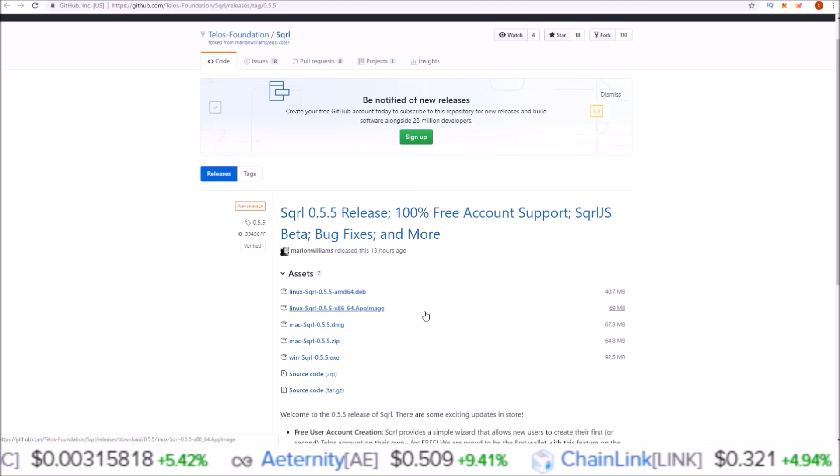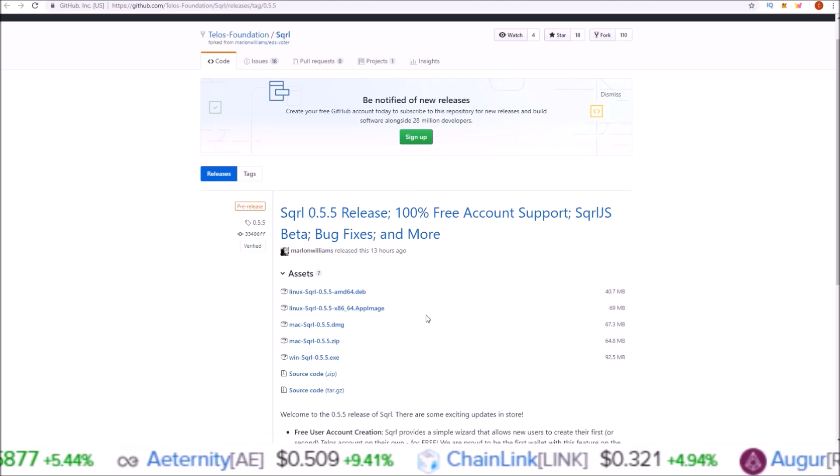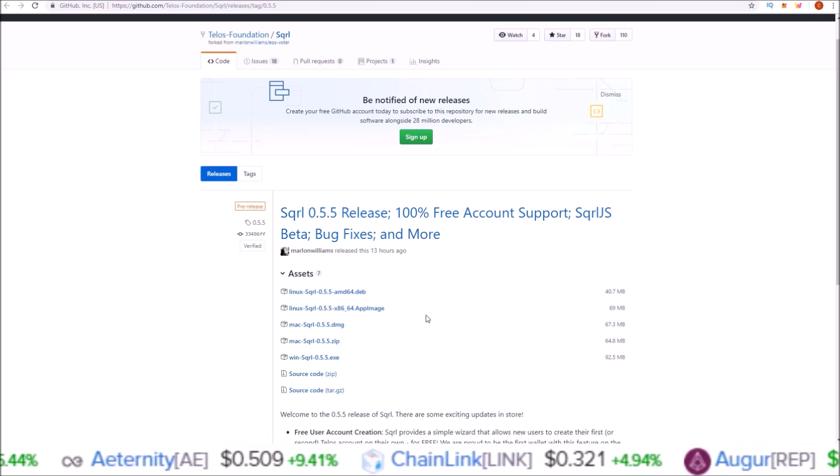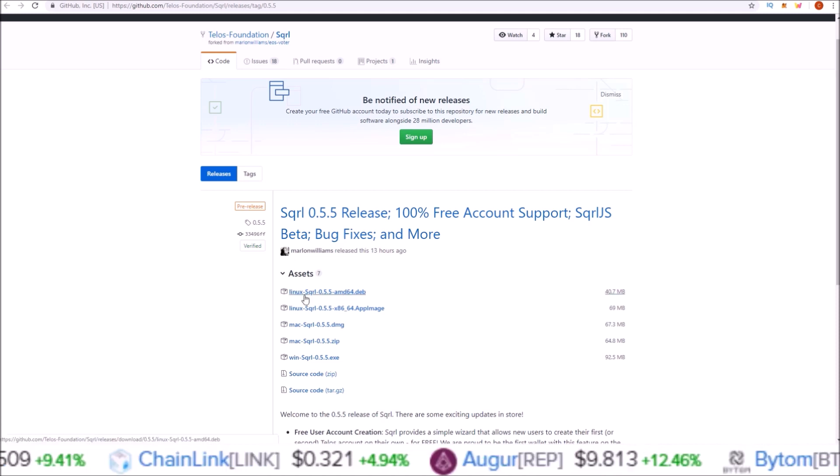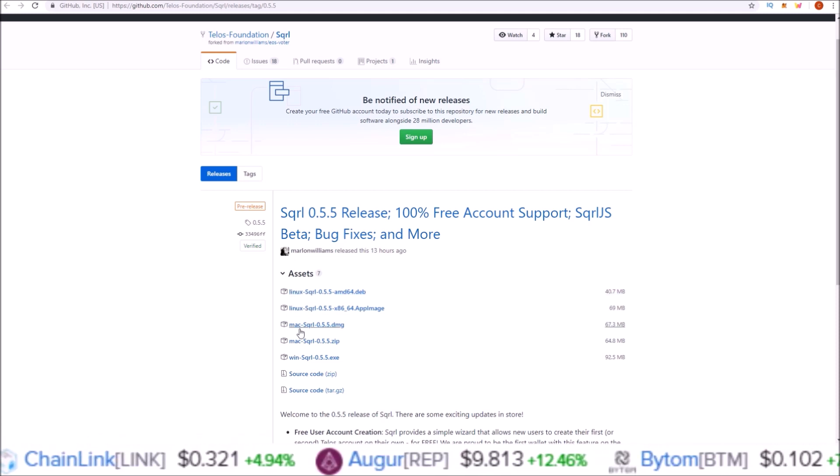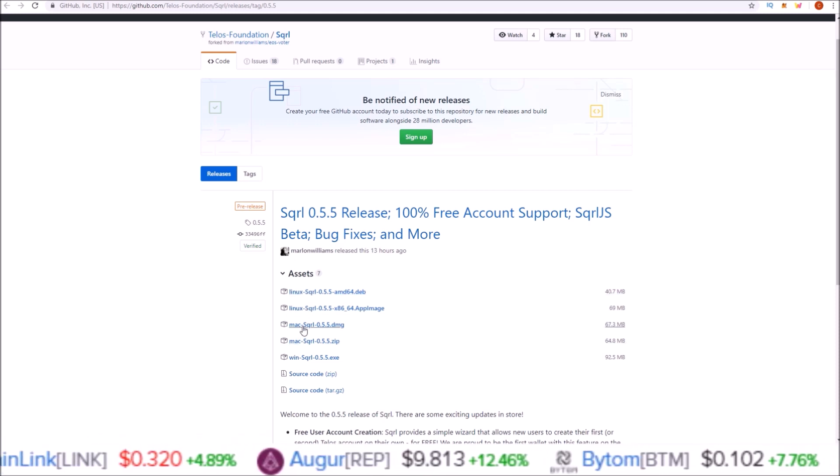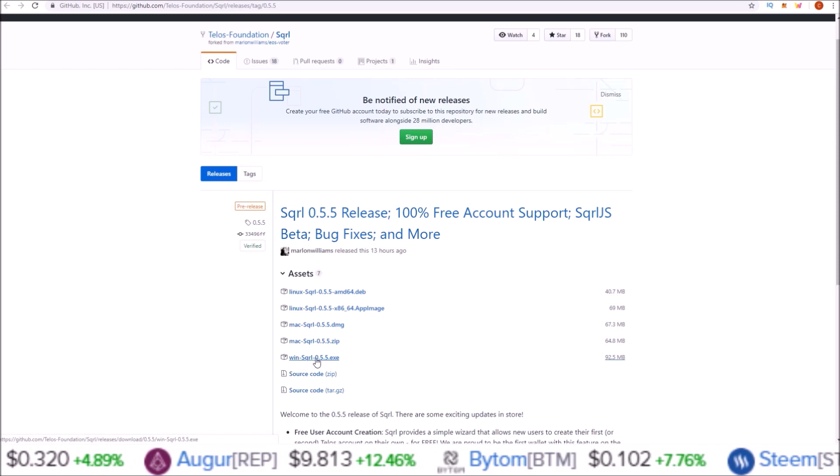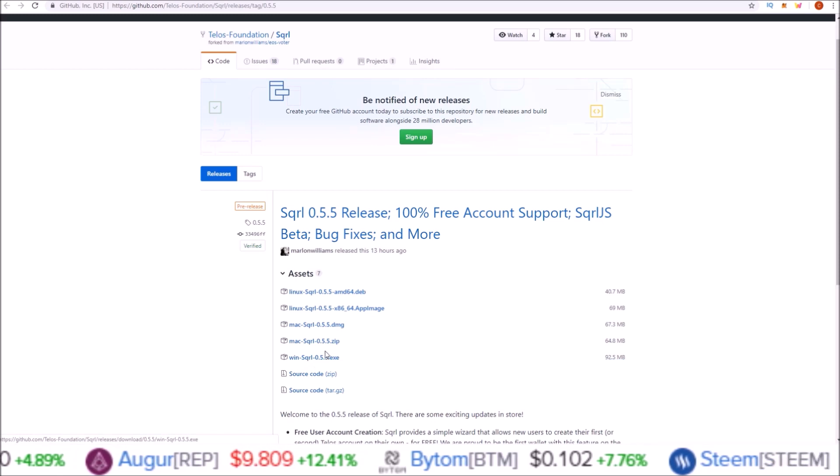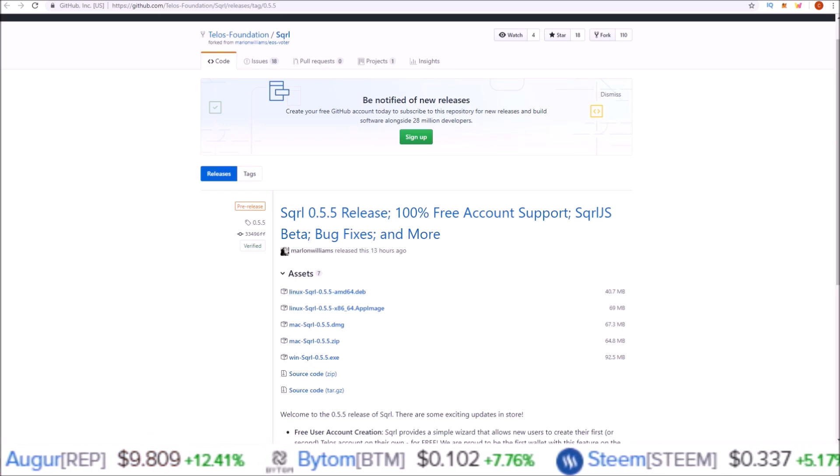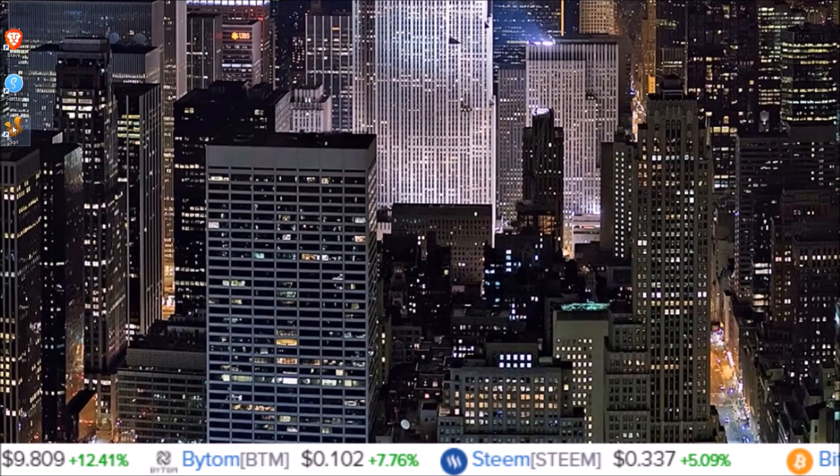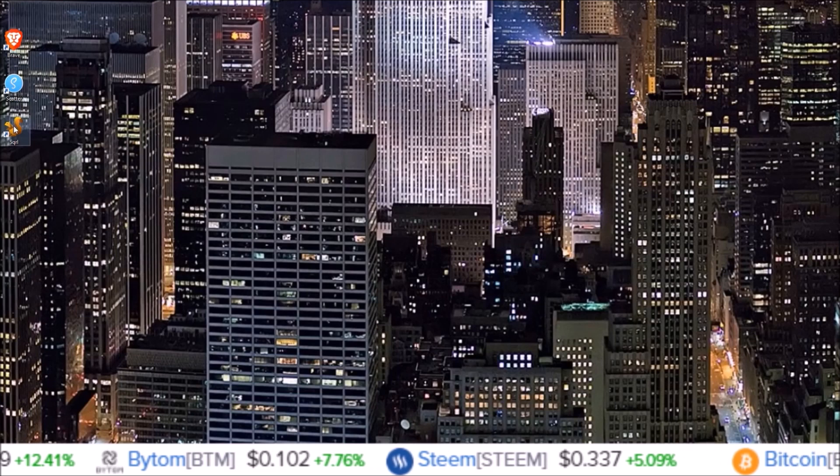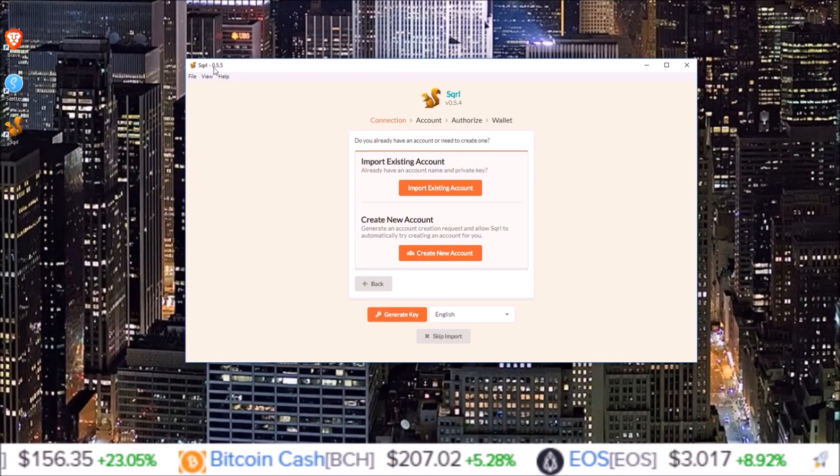If you don't know how to install Squirrel, I'll leave a link below to the video where I go over that. It's simple - if you're using Linux use the Linux link, if you're using Mac use the Mac link, and if you're using Windows use the Windows link. I've already downloaded this so we're gonna jump straight into Squirrel itself.